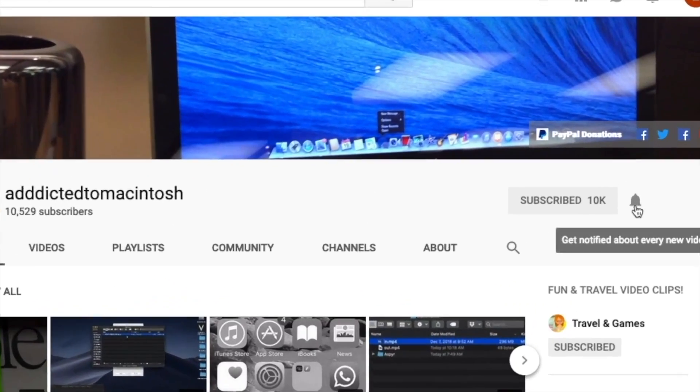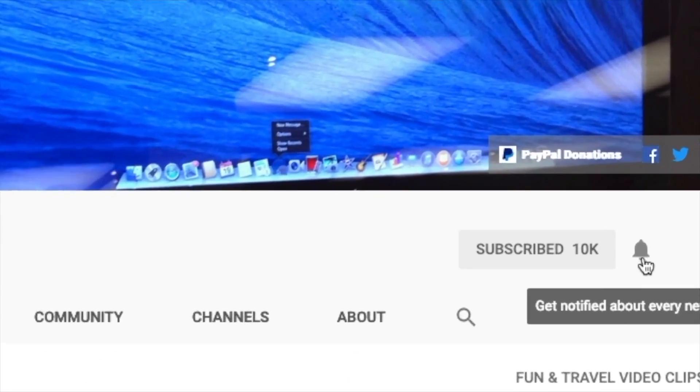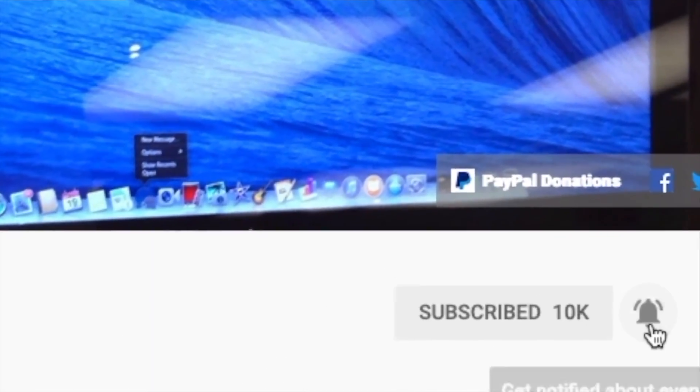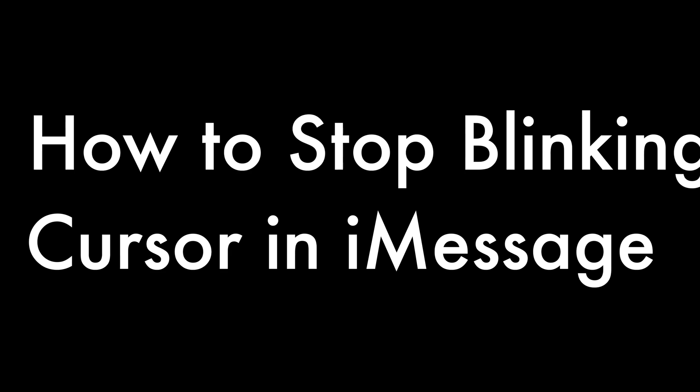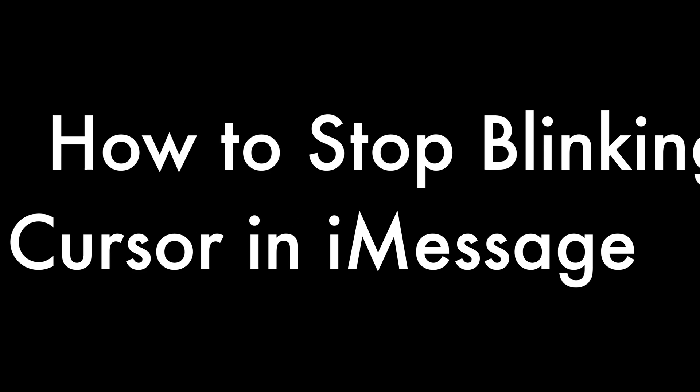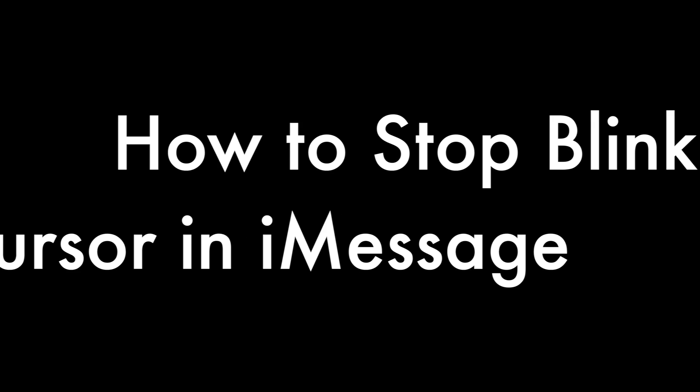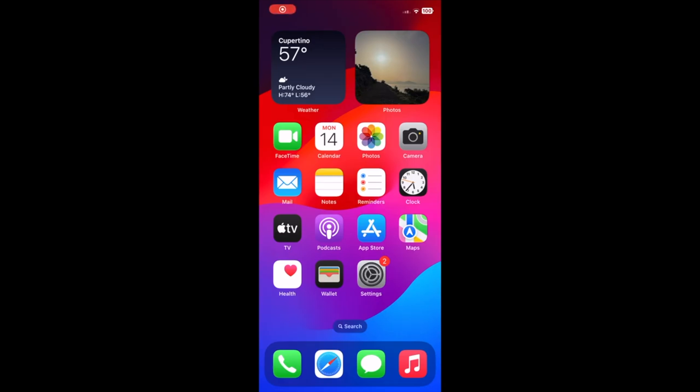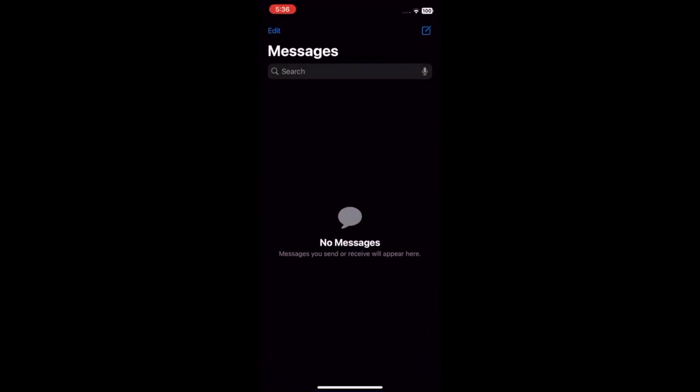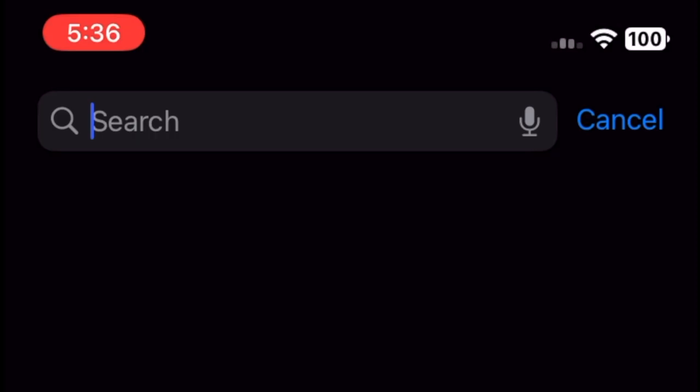Subscribe and stay informed. Addicted to Macintosh. Hi, I will show you how to stop the blinking cursor in iMessage on iOS 18. To stop the blinking cursor in iMessage on iOS 18, here is what to do.